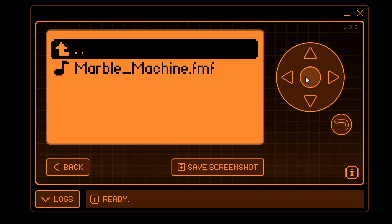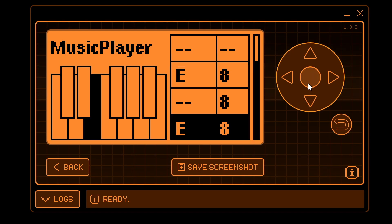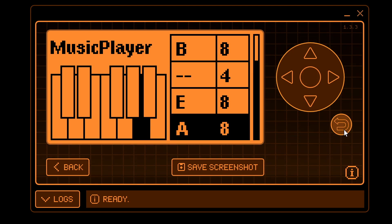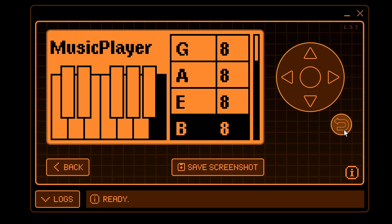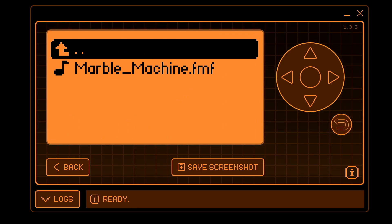This will create the directory on your SD card. Go ahead and select that marble machine. And then go ahead and exit the application.